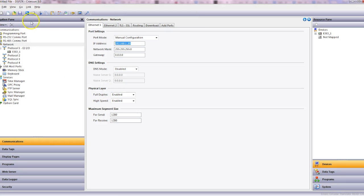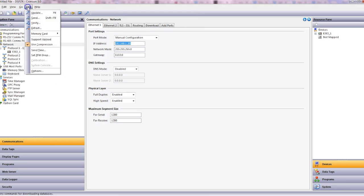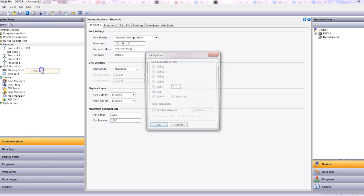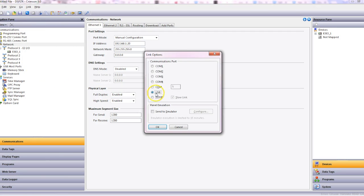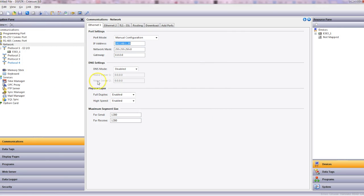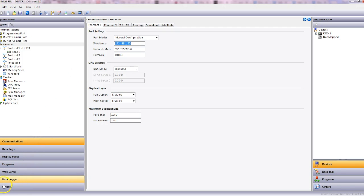So let's download that into the unit again. Same story, link options, USB, and send. And that's it, that's how you configure the two devices to talk to each other and to read the IO. Thank you and until next time, have a good day.